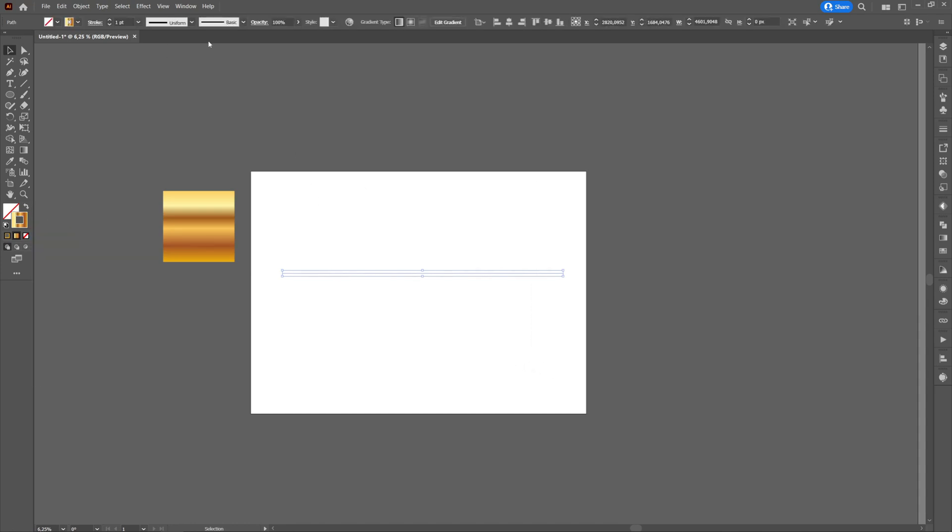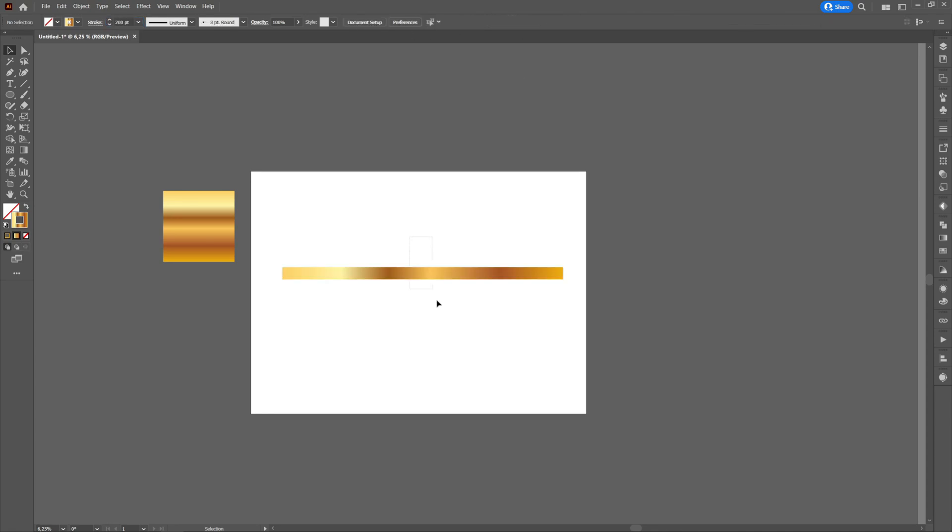But we want to apply the gradient across the line. We will change the weight to a higher value to see more clearly the change in gradient.